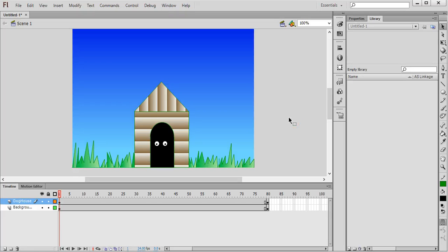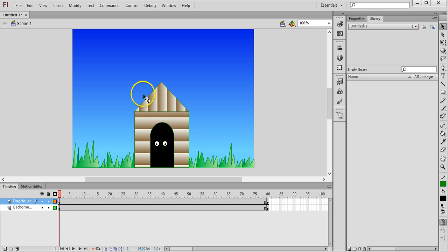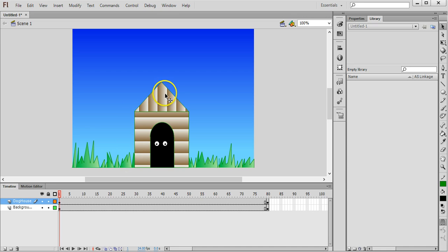Hello, in this tutorial I'm going to show you how to add sound to your animation. I have a simple little scene here with a blue sky background and grass and a dog kennel with a pair of eyes inside the kennel.